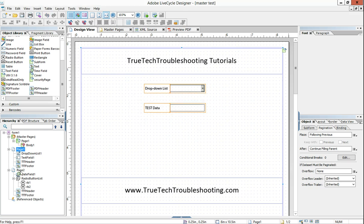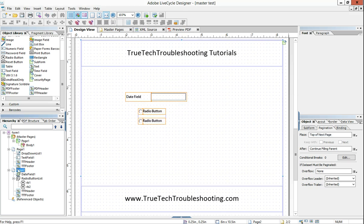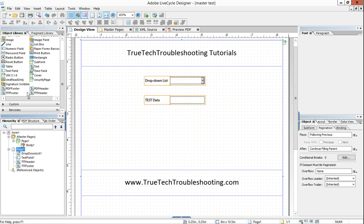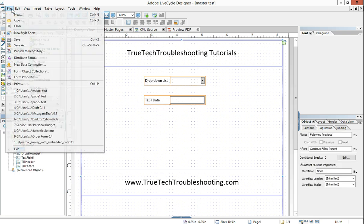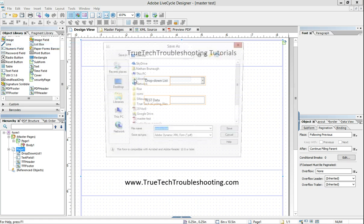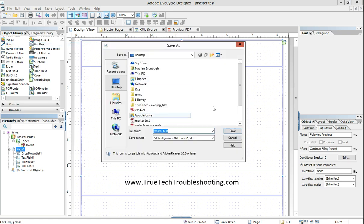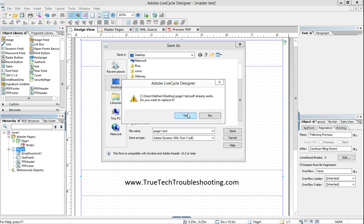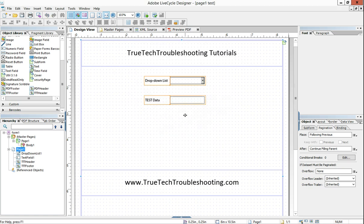And then I want to come and I want to delete page two and then save this form now as page one. And so I've already done that. We'll call it page one test. I'm going to replace the one that's there.